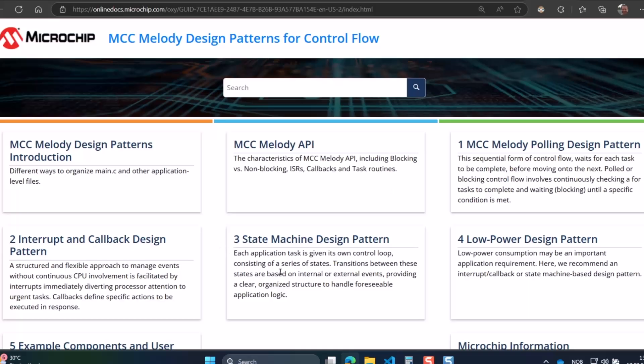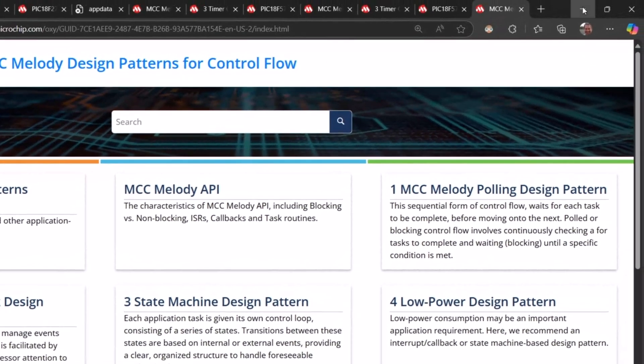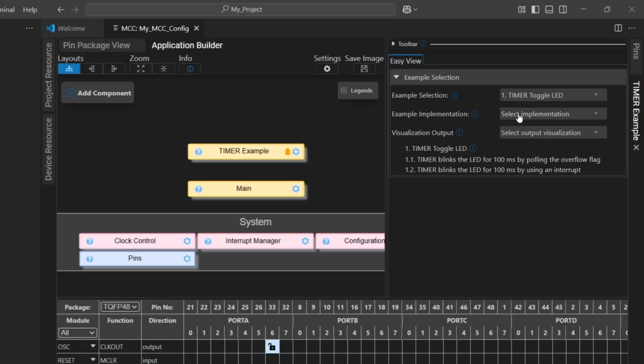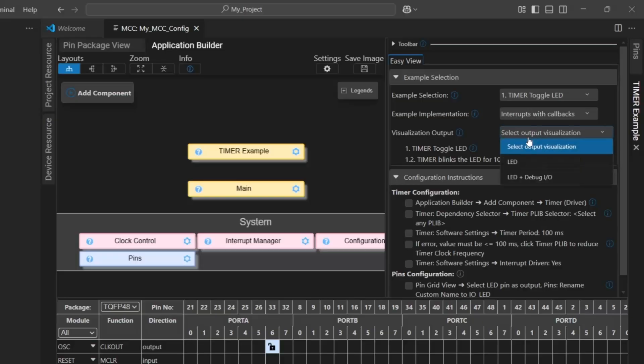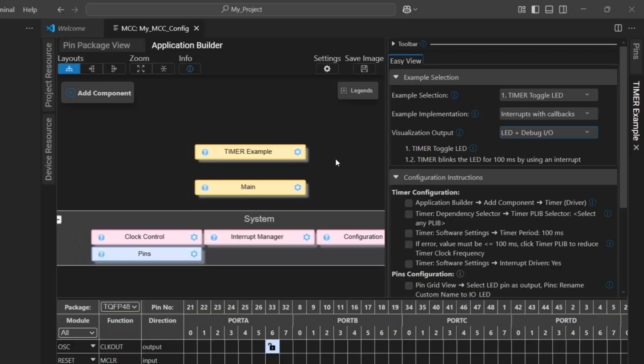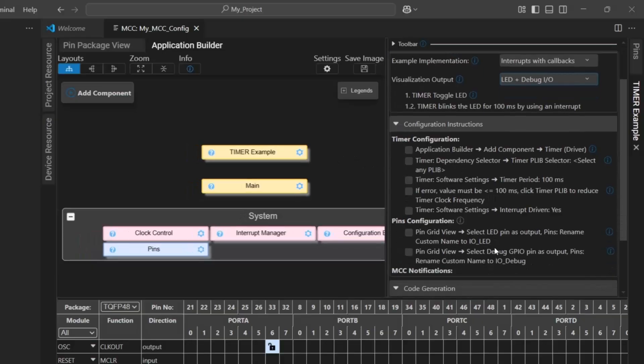Those are the main two, and then things like state machine and low power are built using either of those. So, we'll select interrupts with callbacks. Timer in its default state kind of works with interrupts enabled. And we wanted a debug IO to visualize and verify that the timer is working as expected.